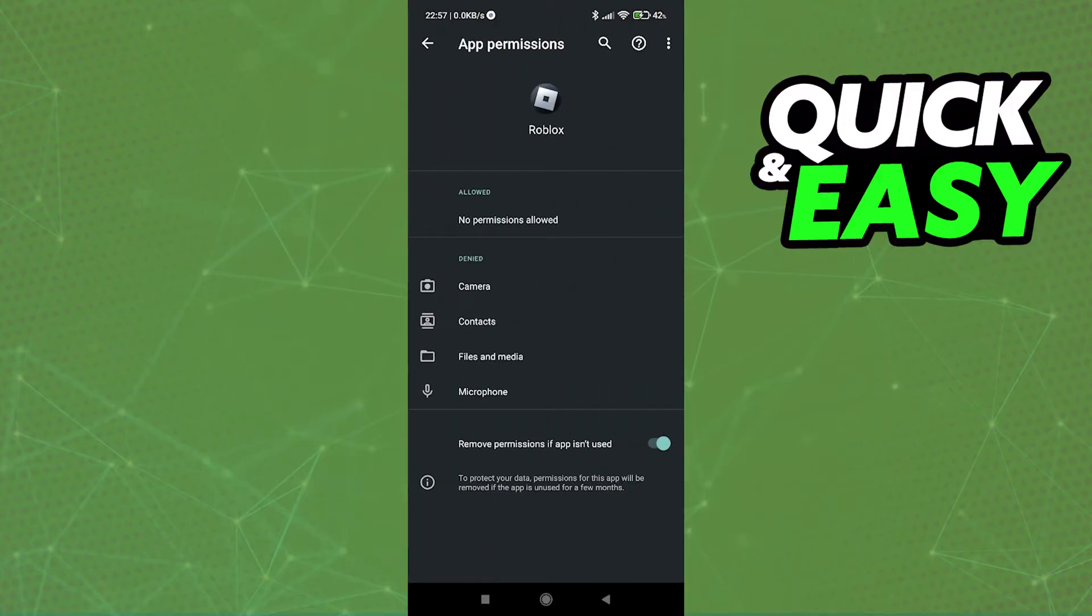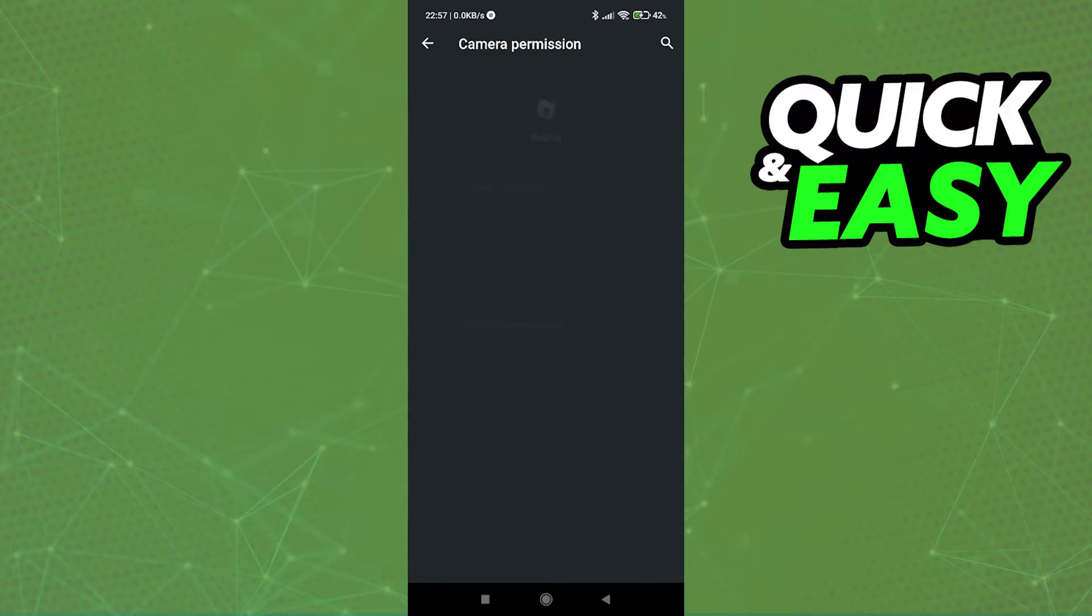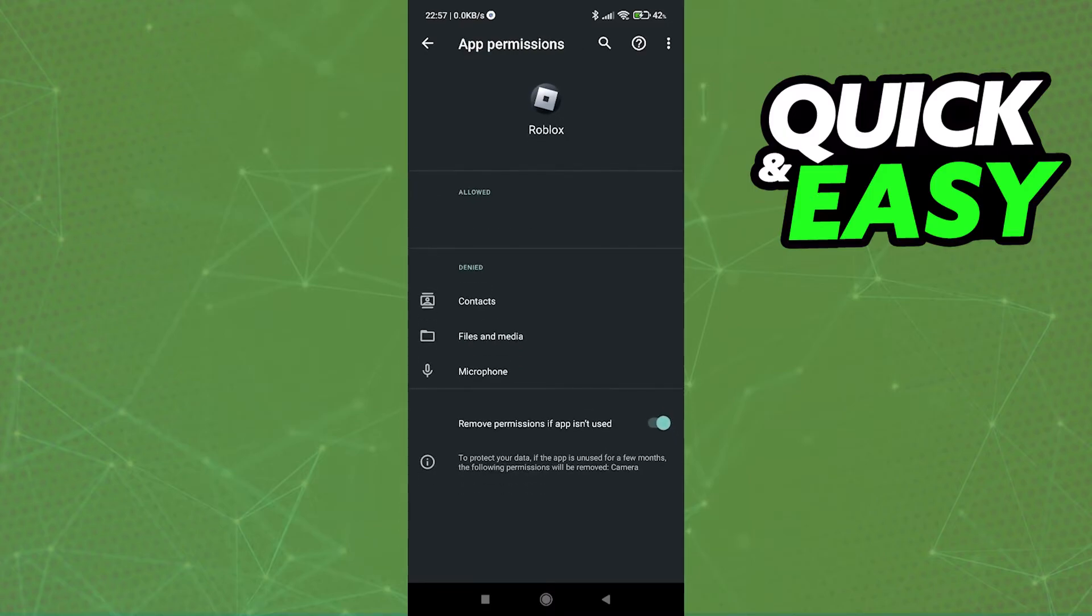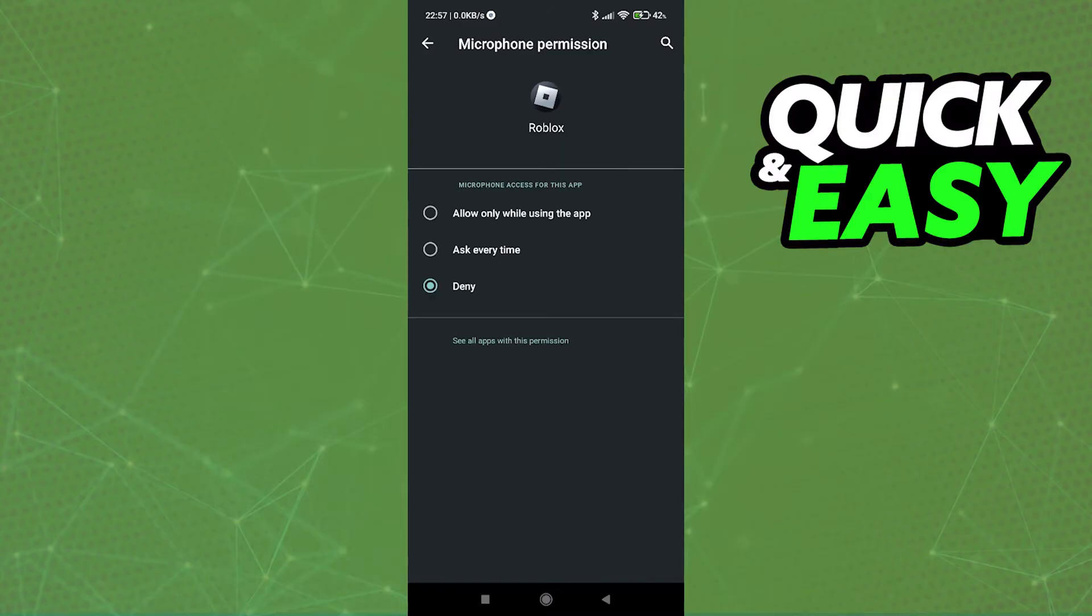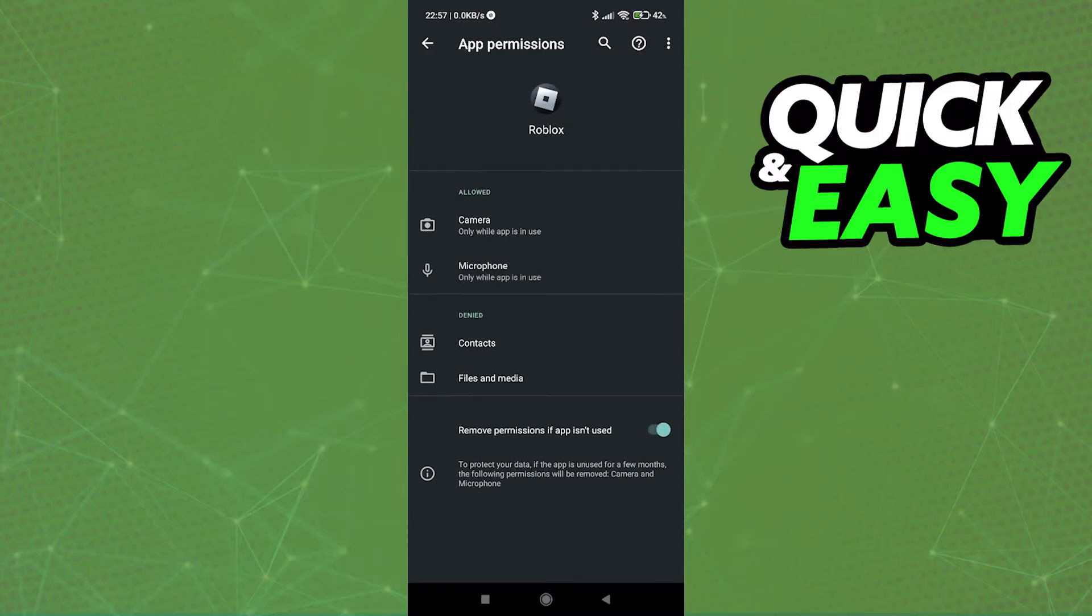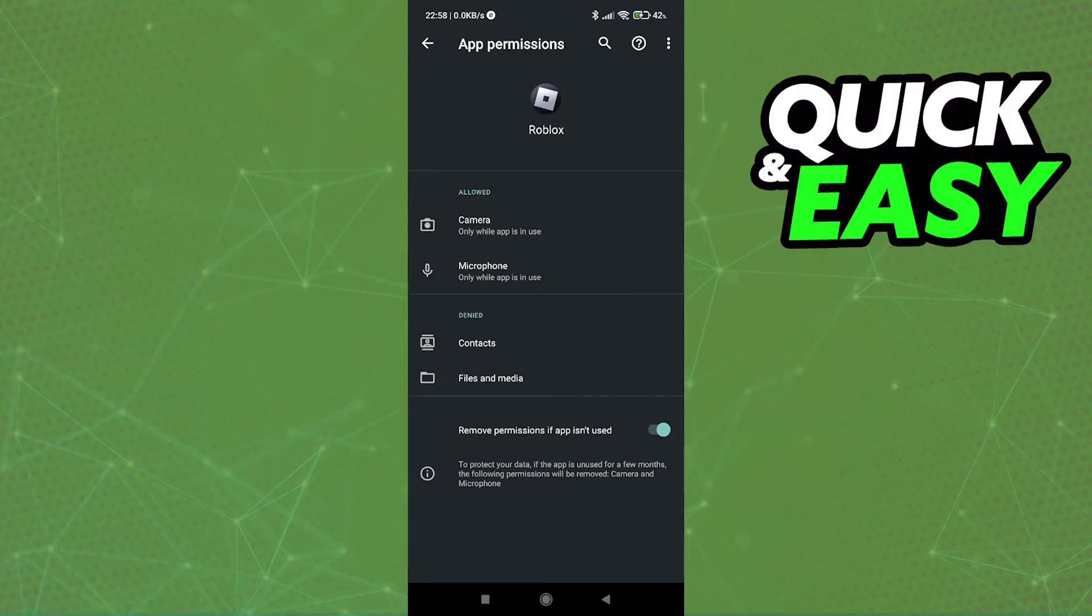In here, you can give it camera permissions, contact permissions, files and media permissions, and microphone permissions, which is very important if you wish to use voice chat within Roblox. After you give it camera permissions, you can open up the app and start using it right away.